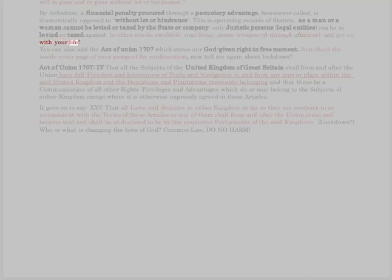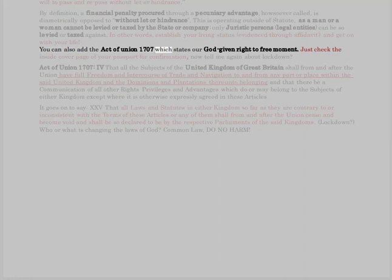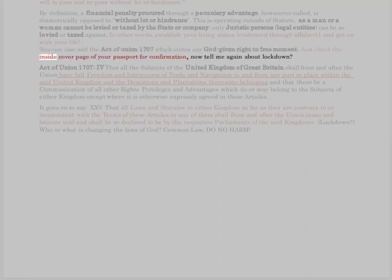This is operating outside of statute, as a man or a woman cannot be levied or taxed by the state or a company — only juristic persons, legal entities, can be so levied or taxed. In other words, establish your living status, evidenced through affidavit, and get on with your life. You can also add the Act of Union 1707, which states our God-given right to free movement — just check the inside cover page of your passport for confirmation. Now tell me again about lockdown.